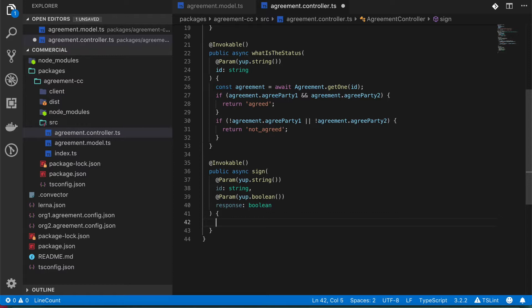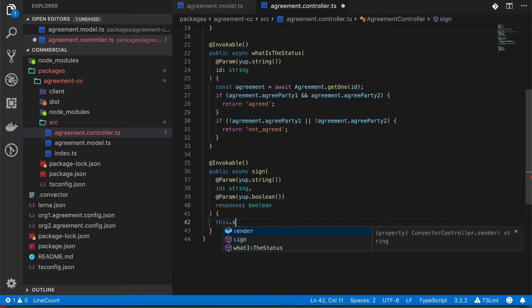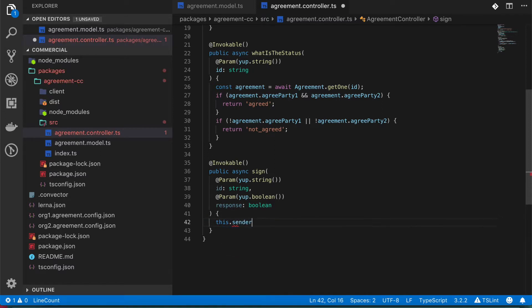So in this case, with Convector, we have this that is called the sender. The sender is the fingerprint of the certificate that is sending this transaction.